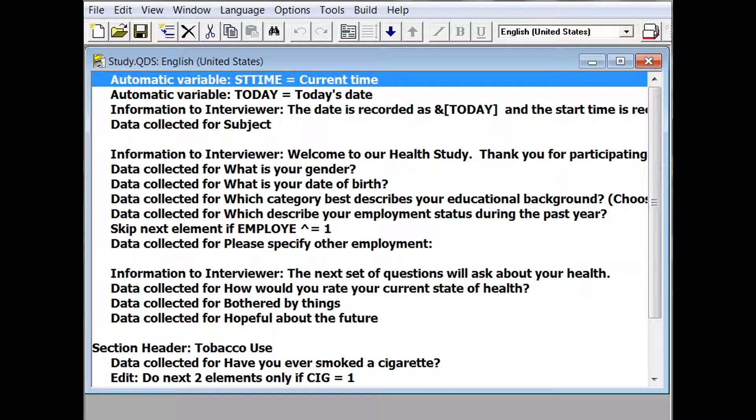This QDS video will build a sample CAPE survey, demonstrate the survey using different types of questions and responses, and finally, we'll take a look at how our CAPE data file is saved.